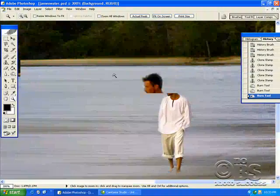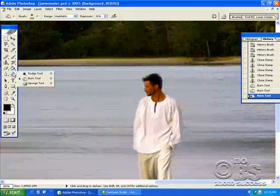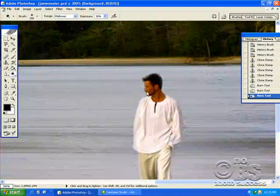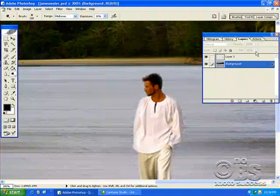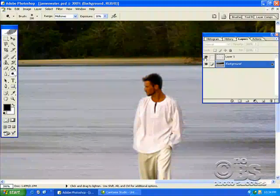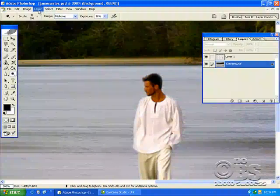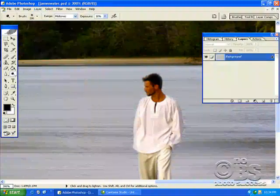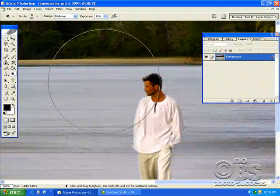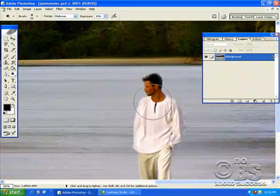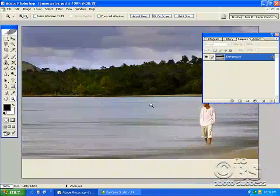He's got that suntan. We're going to go in. I'm going to dodge his face a bit. But of course, we've got to be on the right layer. Well, you know what? I'm going to solve that right now. I'm going to flatten the image. And I'm just going to dodge his face a little bit.